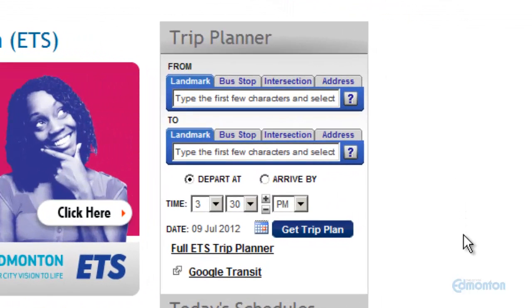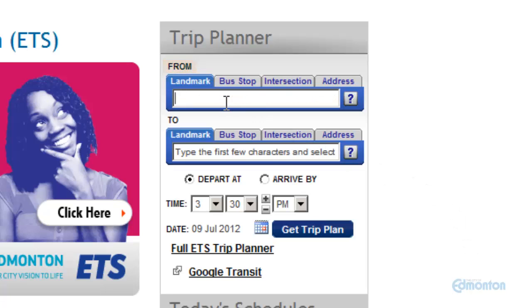This video will show you how to use the widget version of ETS Trip Planner found on most ETS pages. To start planning your trip, first enter your from location.